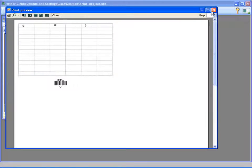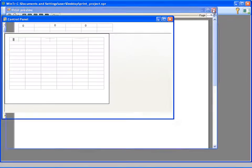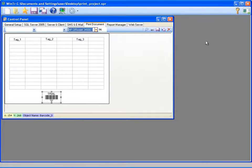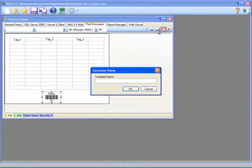Now I can save this template. It asks for a name when I try to save. I'm giving it the name print template.